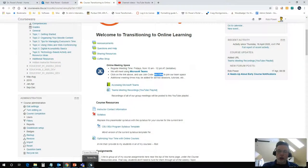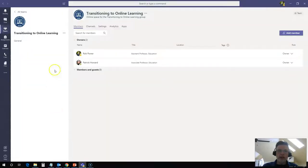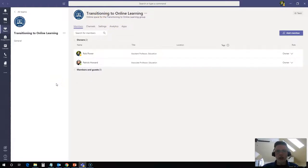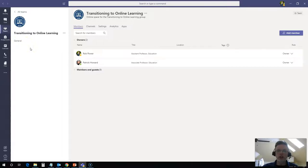Now, once we have our team space set up and we have one here set up already for transitioning to online learning, we're going to want to set up some channels that we can use for our breakout rooms during our meetings. By default, a general channel is set up. This is just like the main lobby, the main meeting space where all the general stuff for our team gets posted.